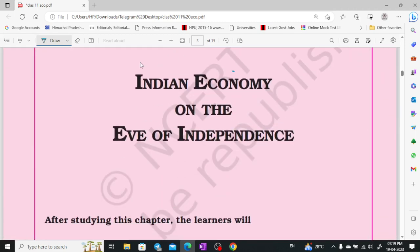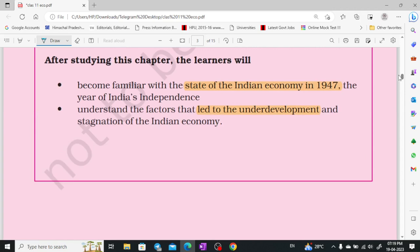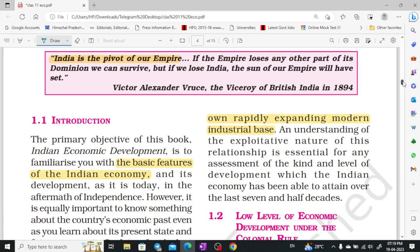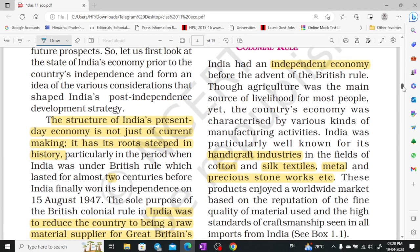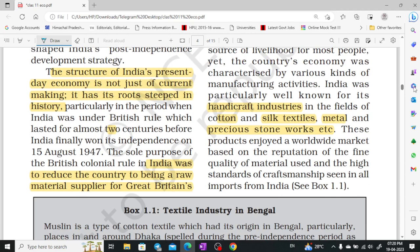Here is Chapter 1: Indian Economy on the Eve of Independence. We are going to study the introduction — the basic features of Indian economic development, so we can know about our Indian economy's basic features and how we are developing in our economic sector.